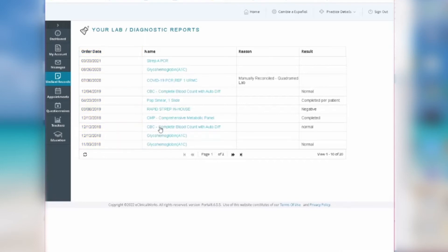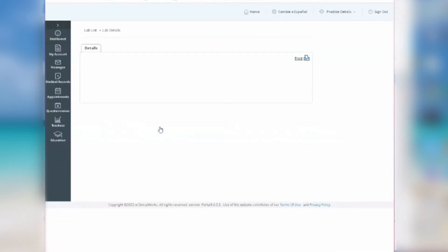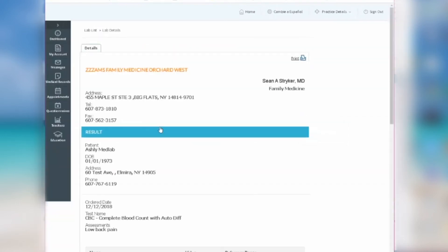To look at the details of your lab report, click on the blue title under the column name. You'll be directed to a page with information on the lab, including the test name, who ordered the test, and the reason the lab was ordered.